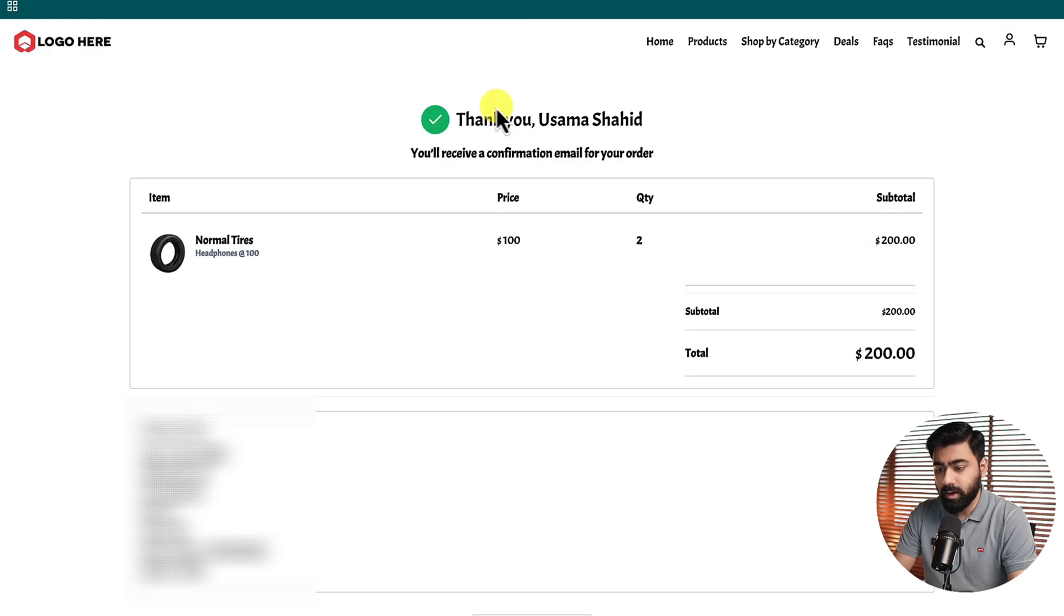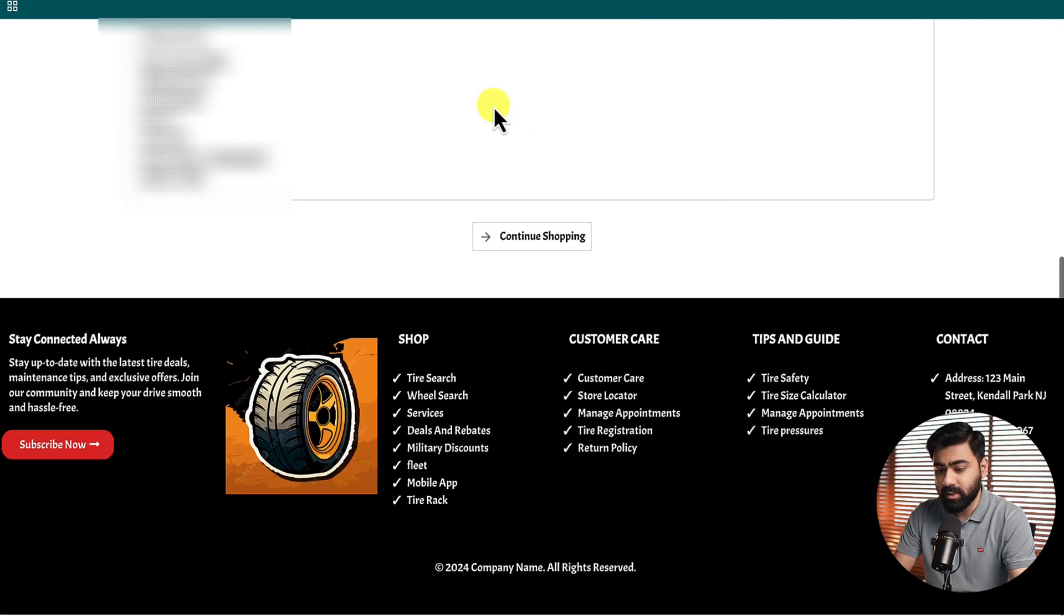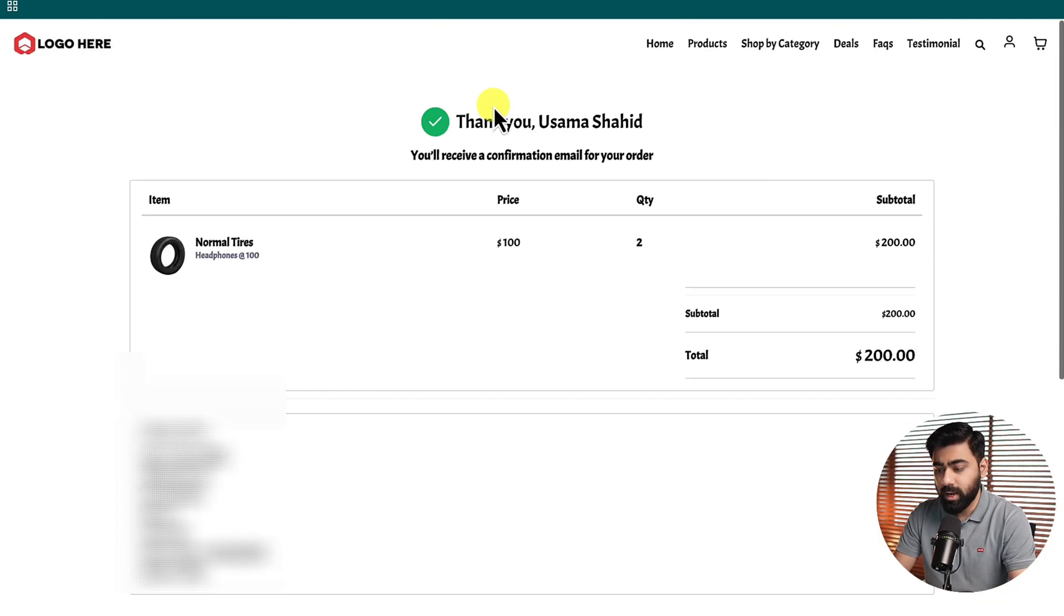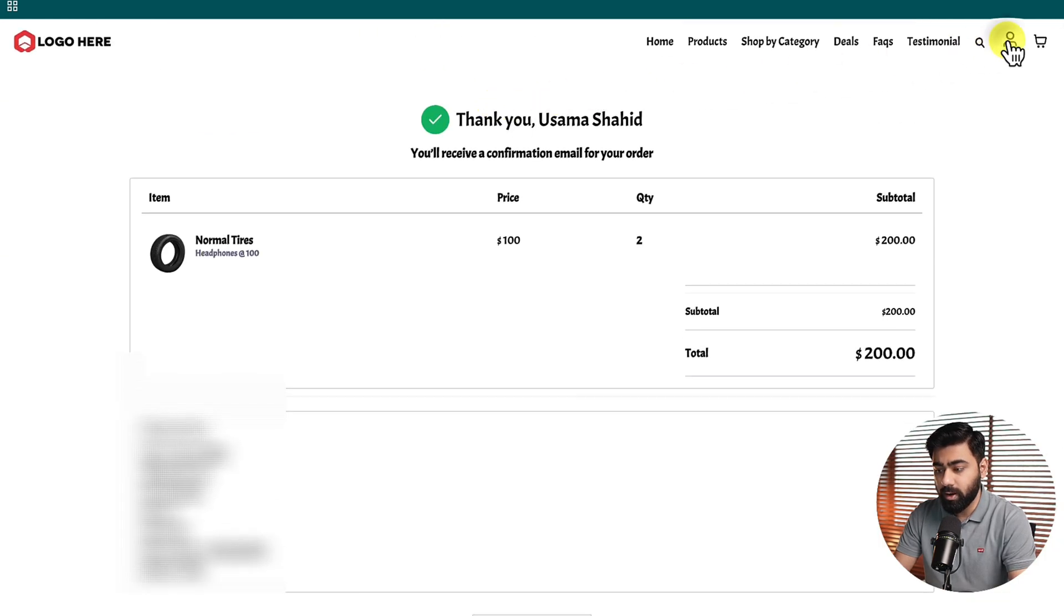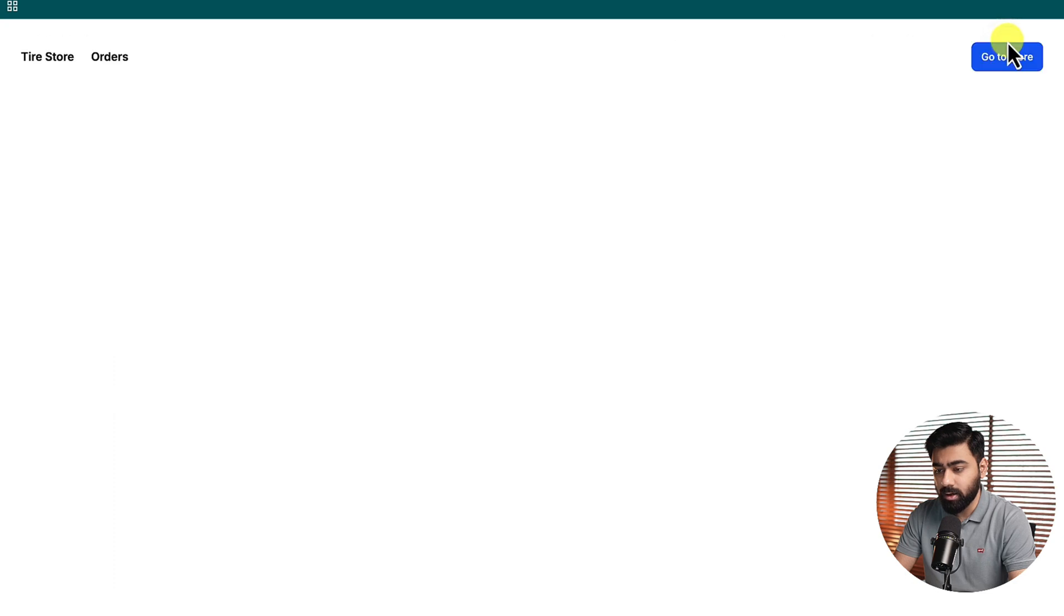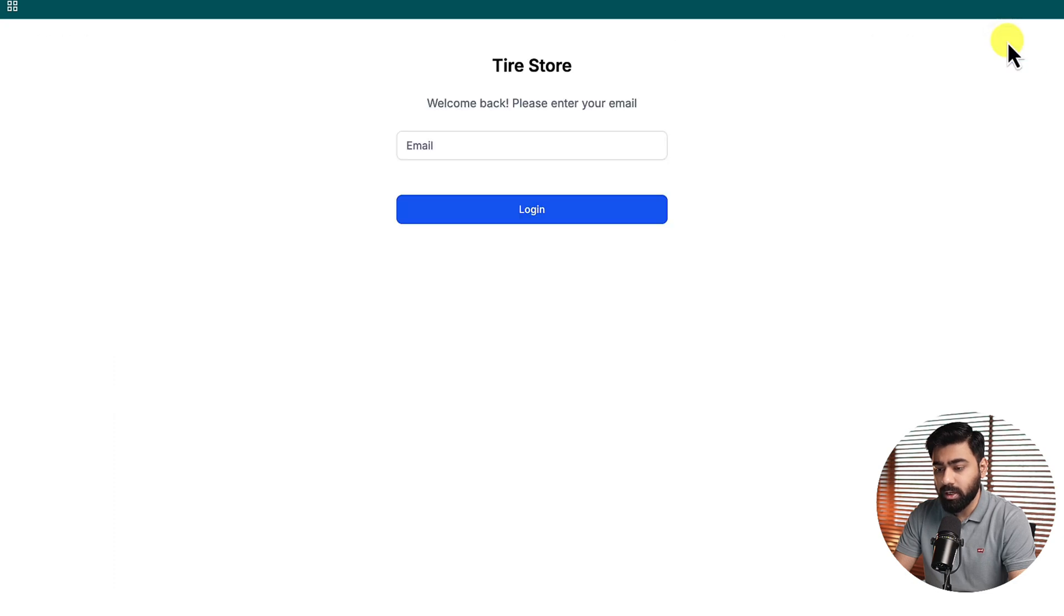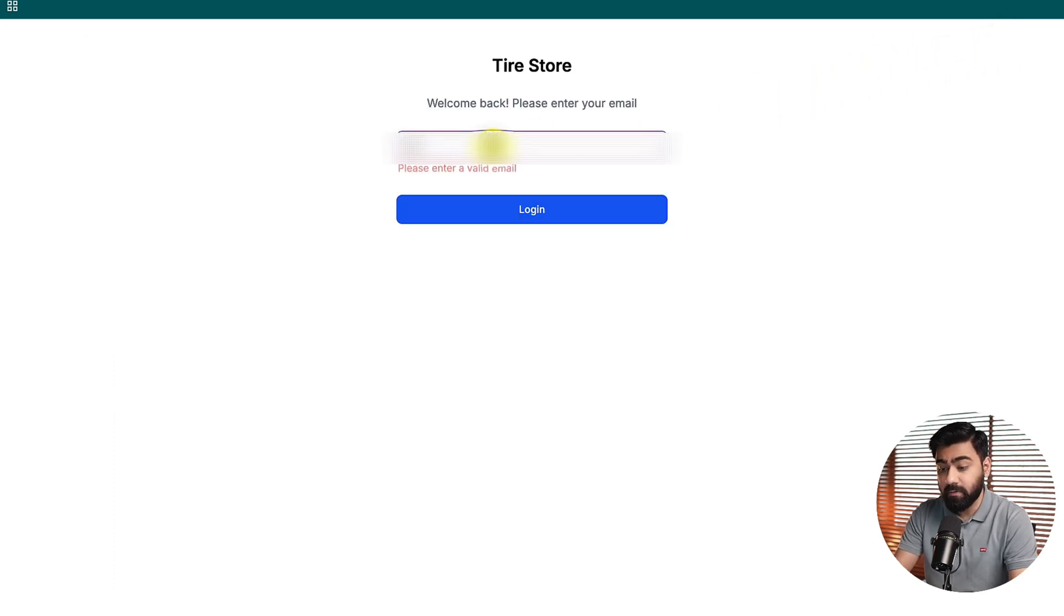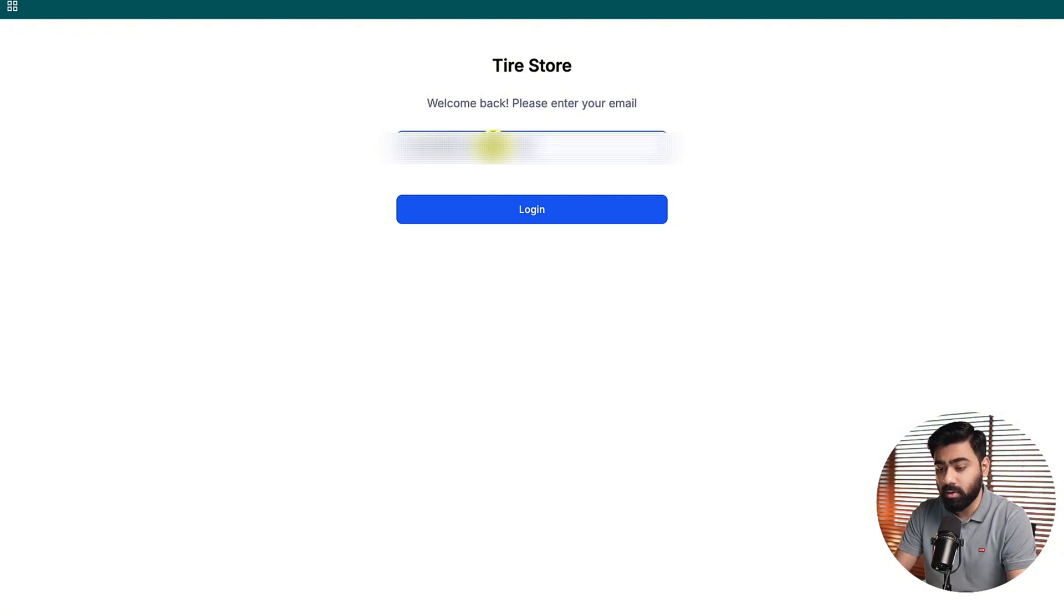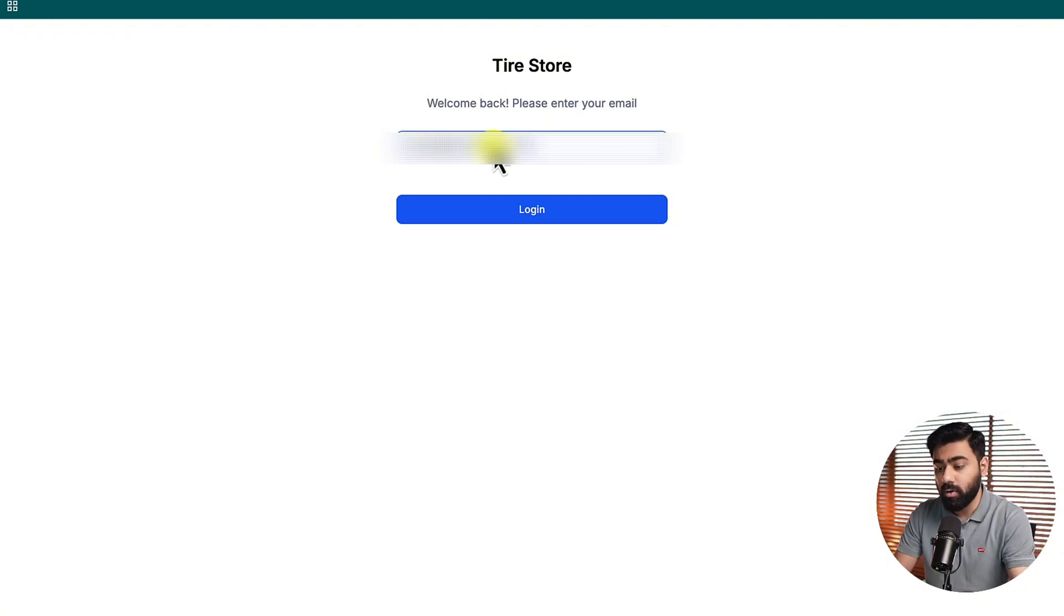You can see we have placed the order successfully and now if I go ahead and click on this icon right here it will take me into the login page. If I use the same email that I put in the order we should be able to see our orders that we have placed with this store.